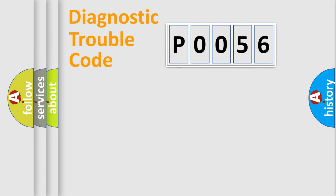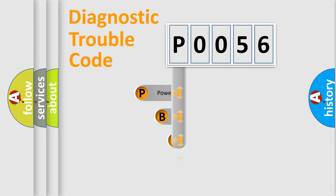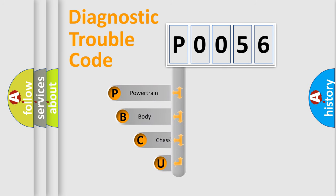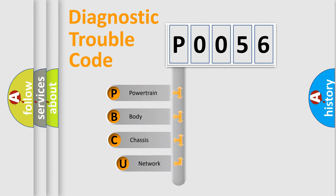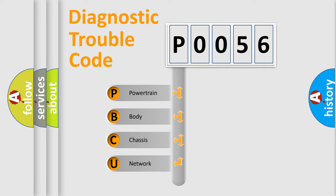First, let's look at the history of diagnostic fault code composition according to the OBD2 protocol. We divide the electric system of automobile into four basic units: